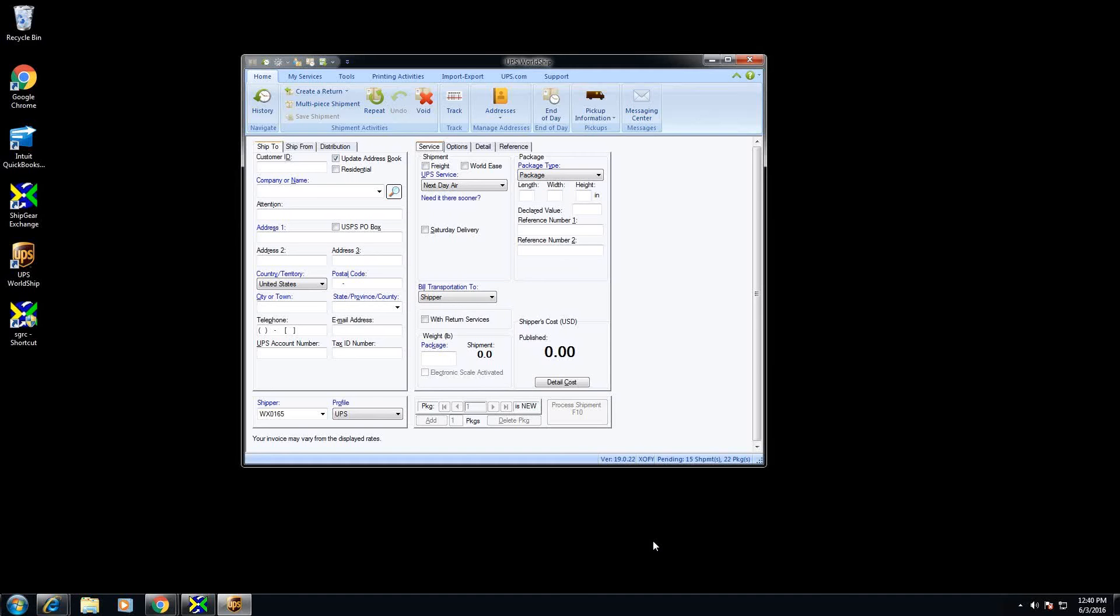Today we're going to be looking at QuickBooks Online but Shipgear also works with other flavors of QuickBooks like QuickBooks Enterprise, Pro, and Premier.